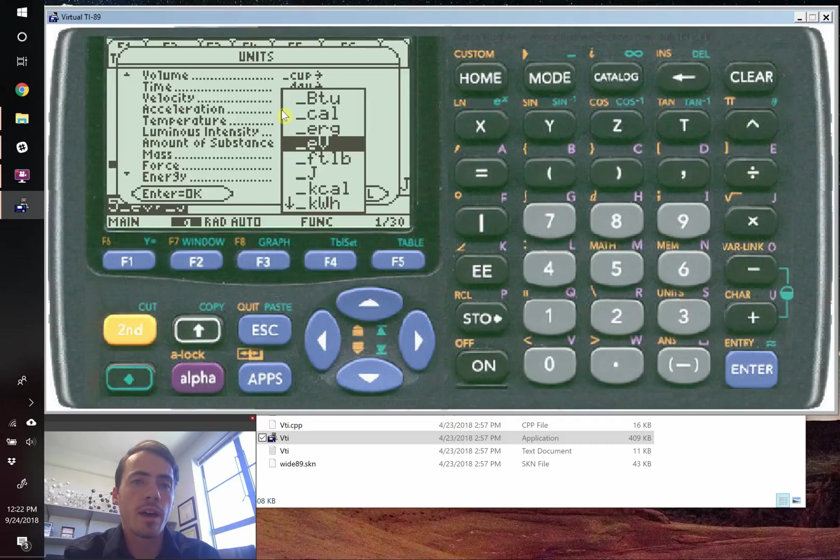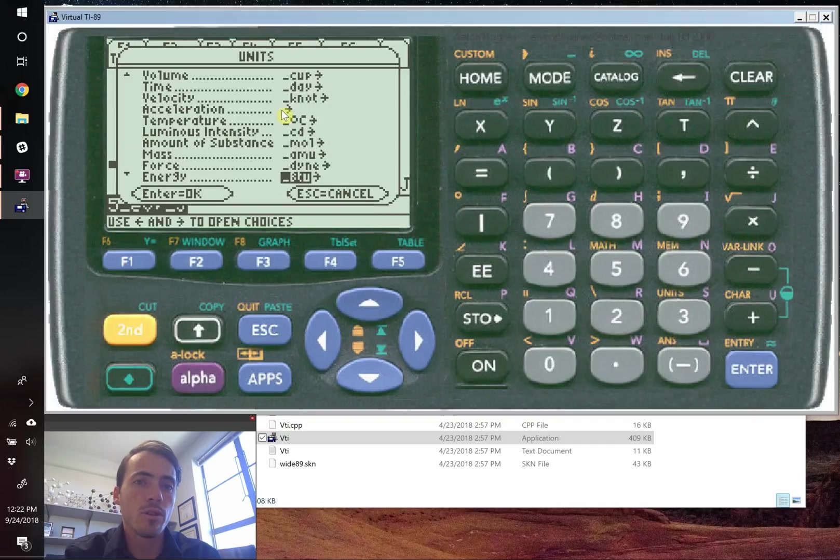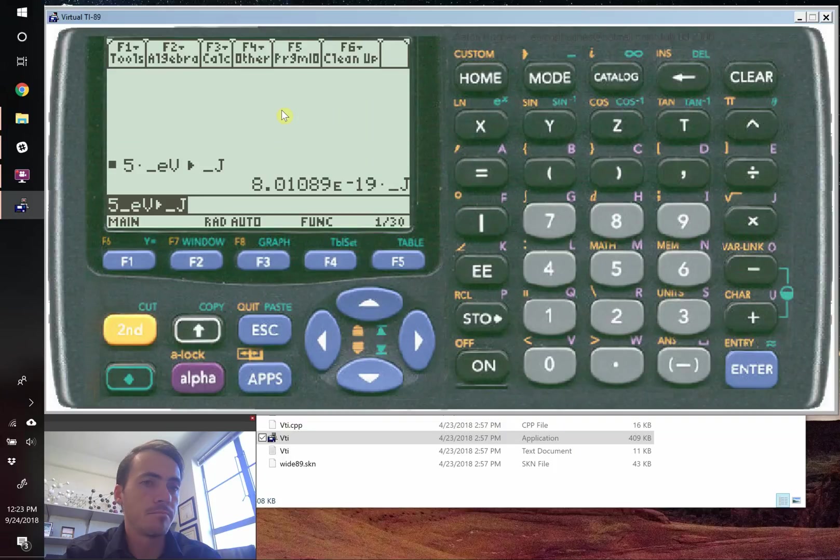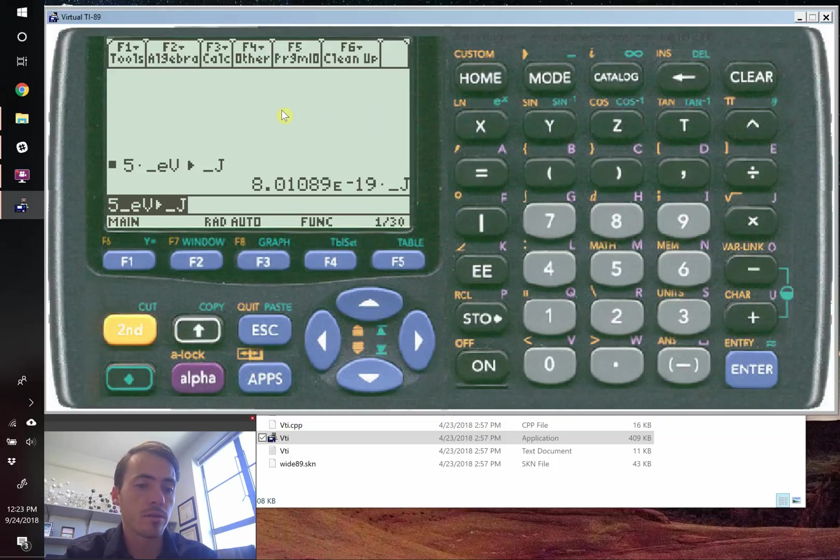So that is unit conversion. So if you don't remember your units, it's fine. Let's say I wanted to convert like a week into seconds. Like how many seconds are in a week.